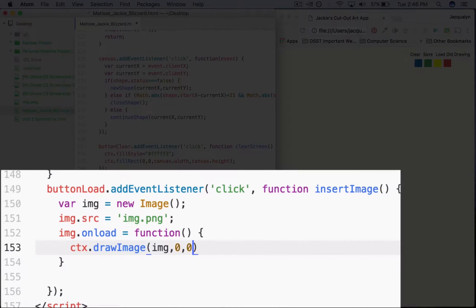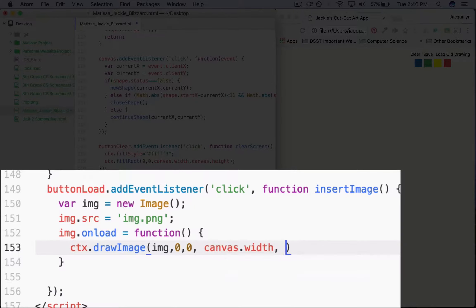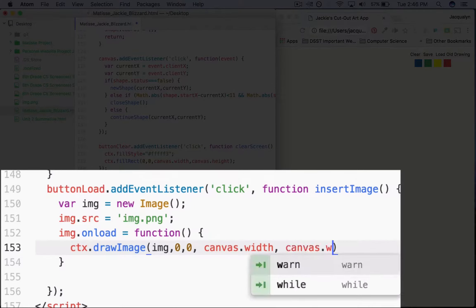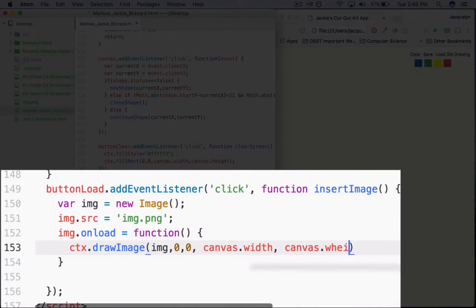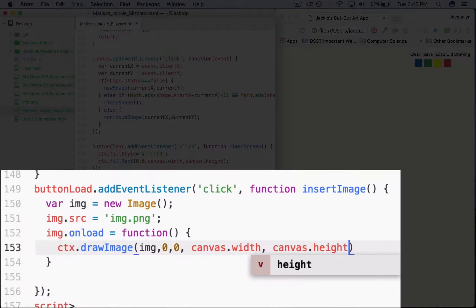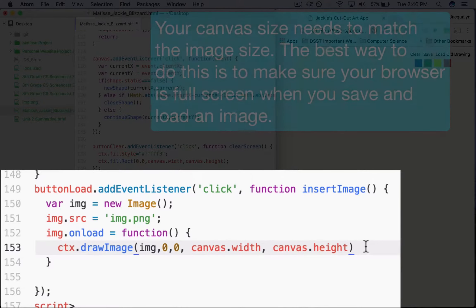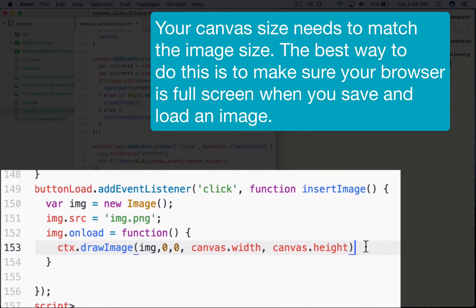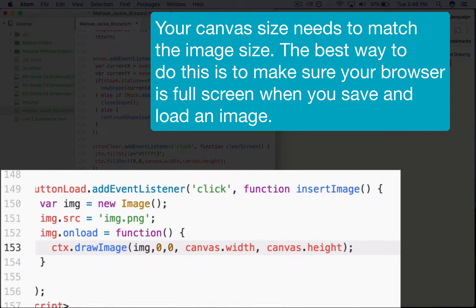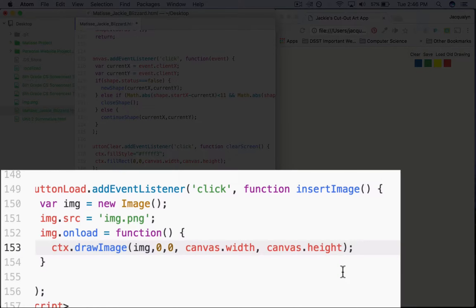So something to note is that you want to make sure that your canvas is the full size of your browser, and then whenever you load that image in, that it's also the full size of your browser, so that the browser window needs to be the same for it to not look distorted when you load it back in. So it's going to be img, 0, 0, canvas.width, that'll take up the full width of the canvas, and canvas.height. Semicolon to close it out.